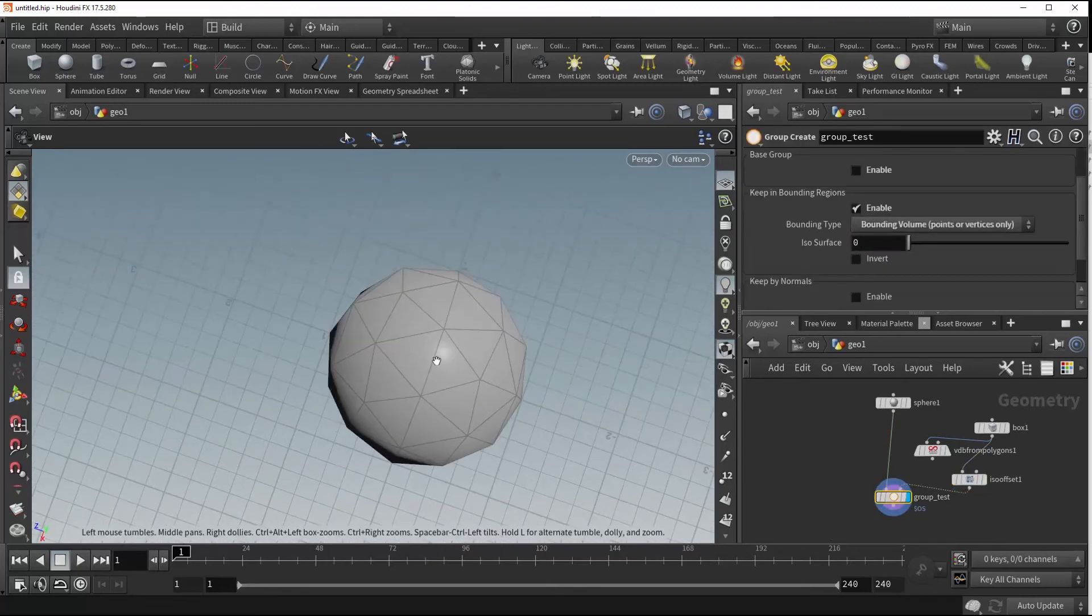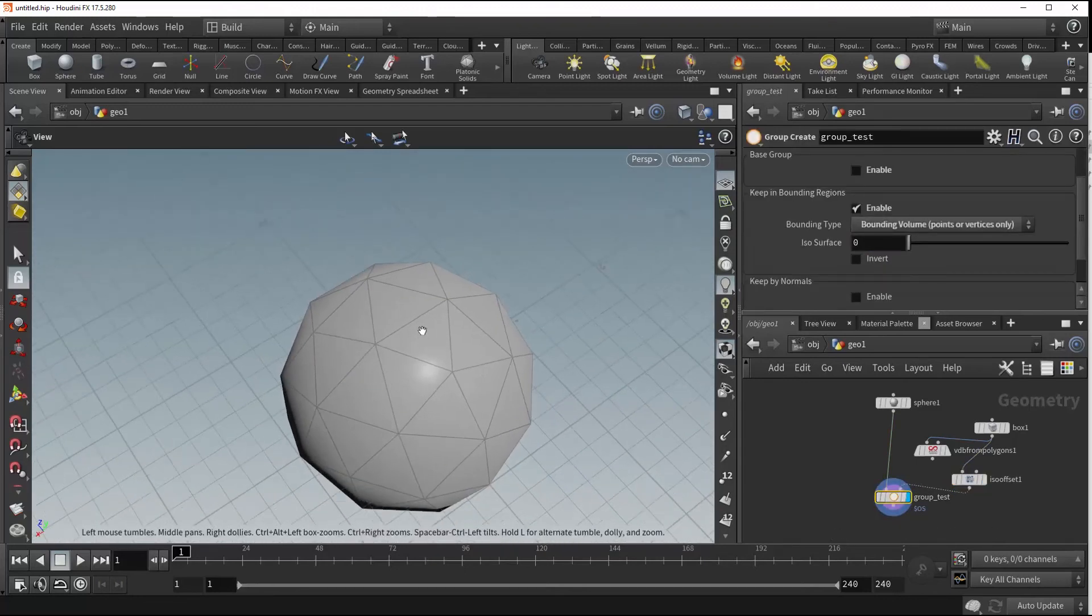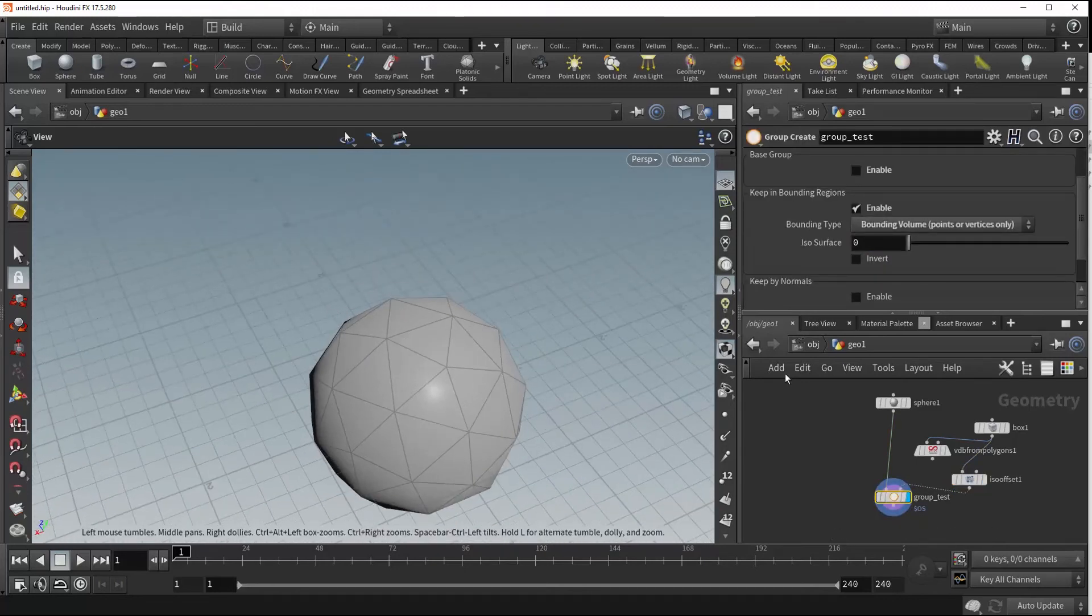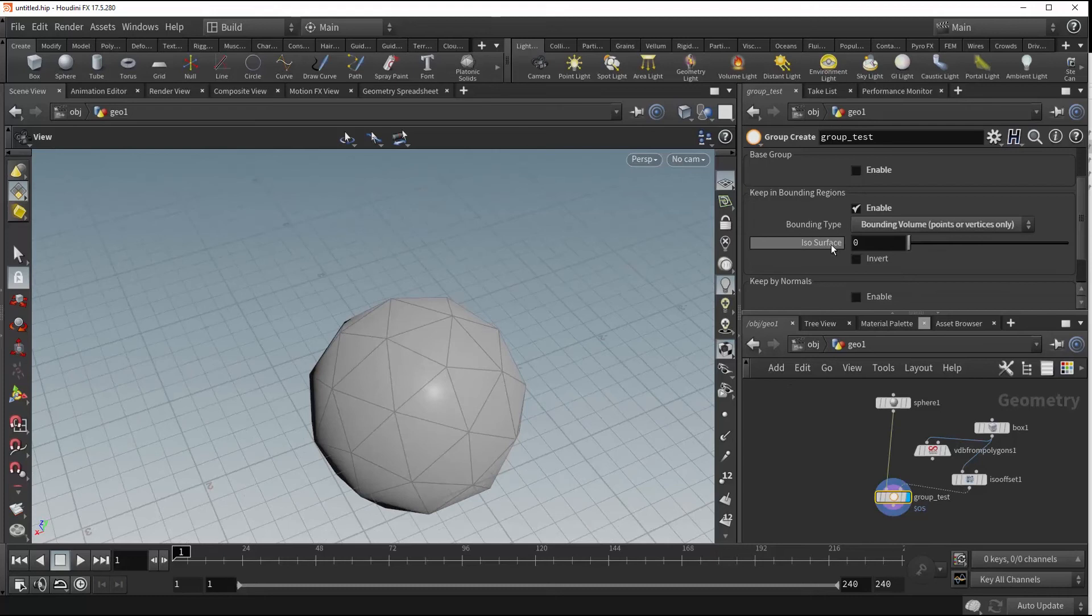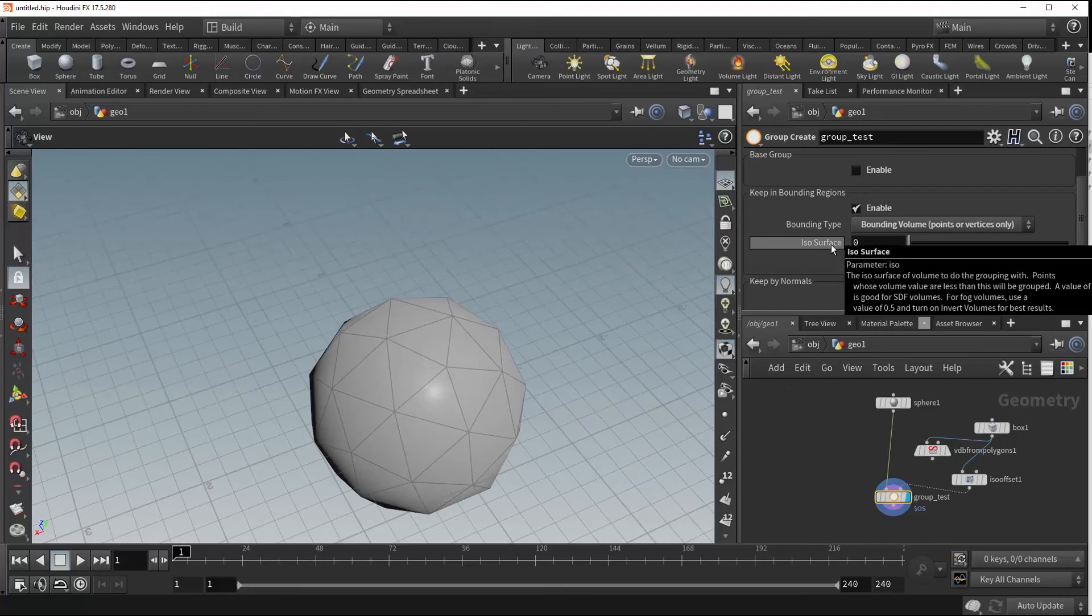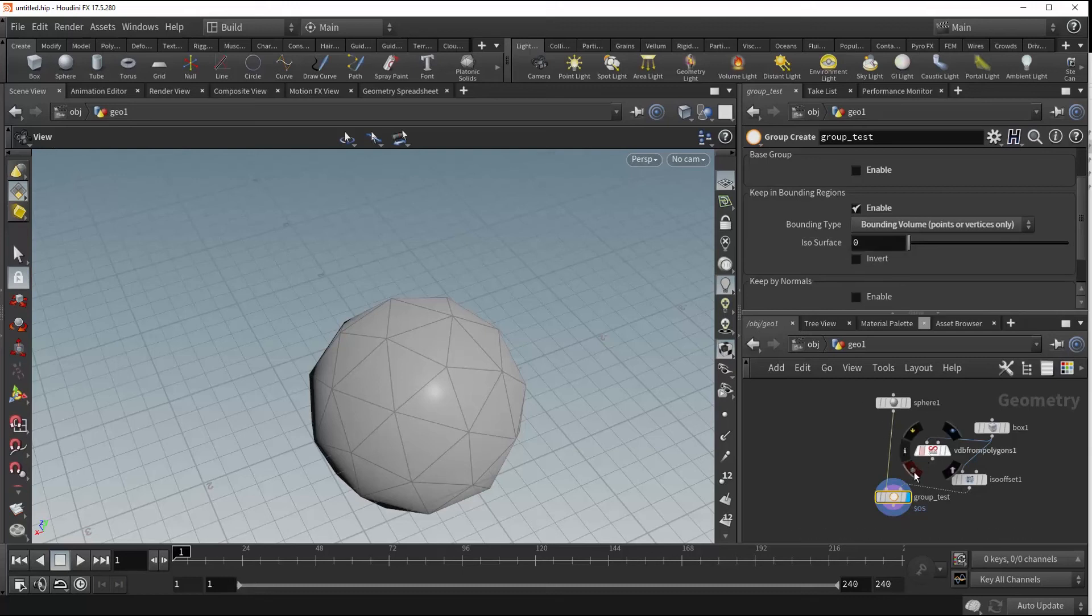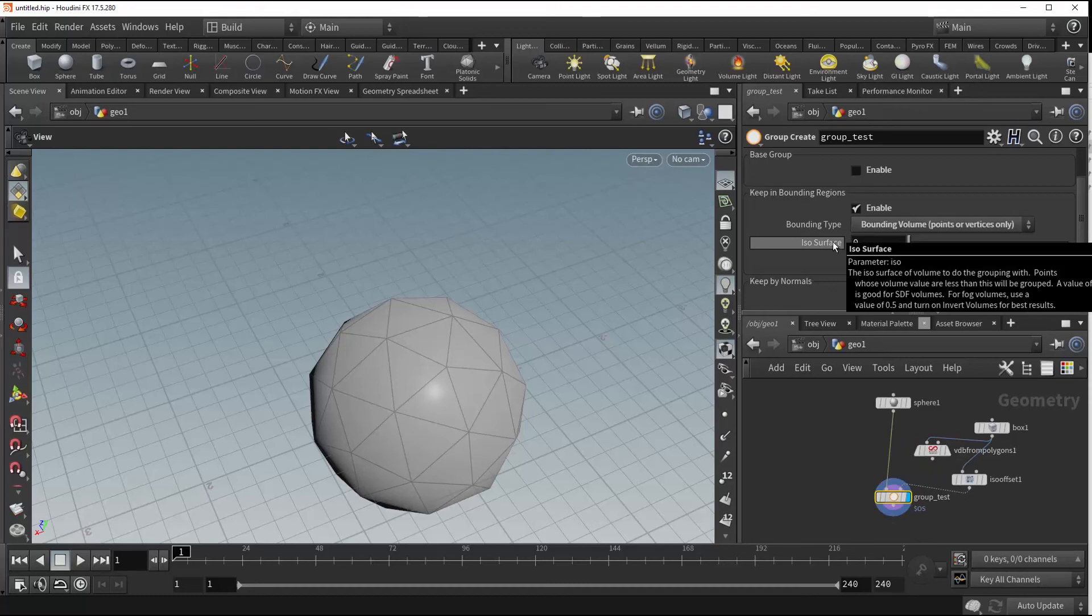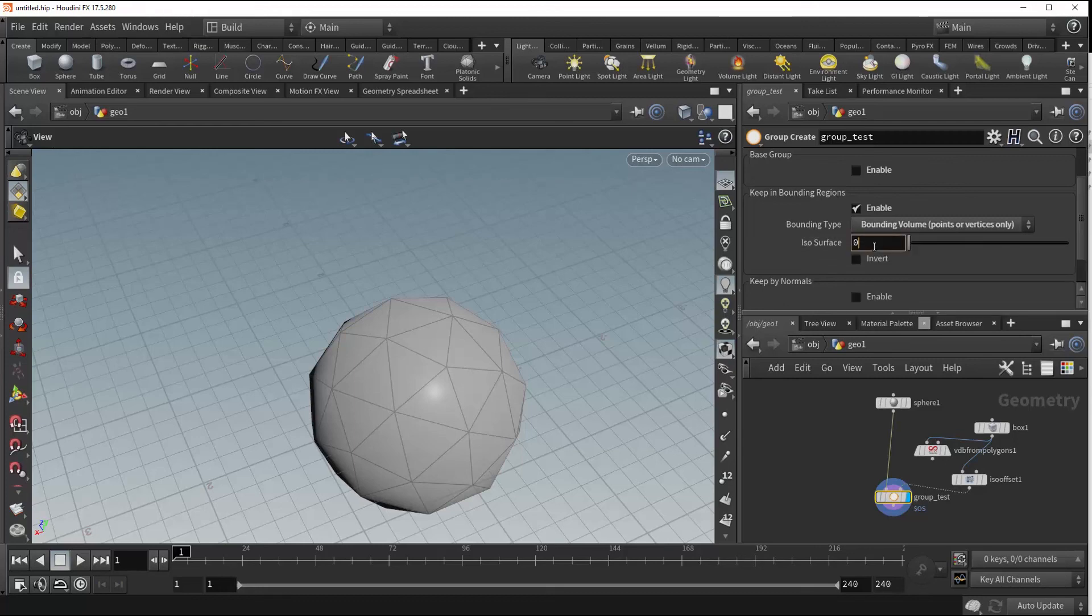For some reason we're not getting any points selected and that has to do with this ISO surface value here. You'll read it says that for an SDF volume which was our VDB, a value of zero is preferred. However for a fog volume, a value of 0.5 and invert volumes for best result.